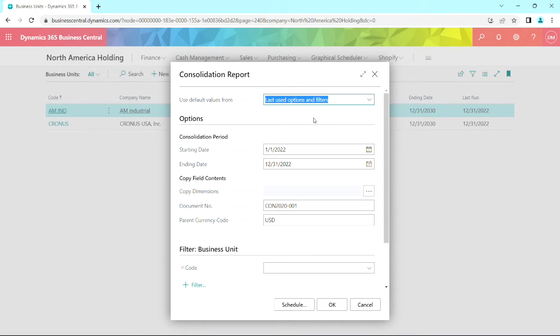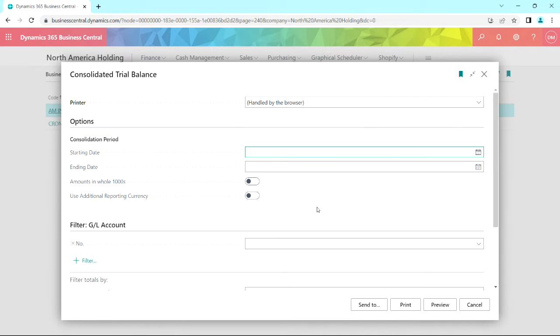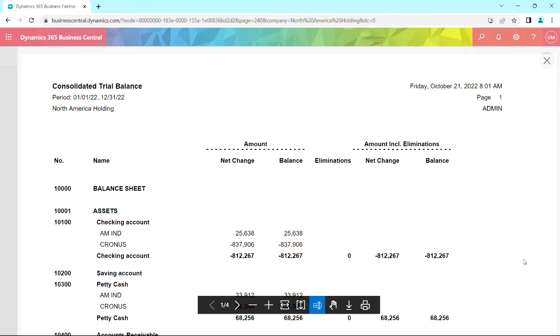It's going to run it for a period of time, and then I can run a consolidated trial balance at the end of this process. So let's put some dates in.